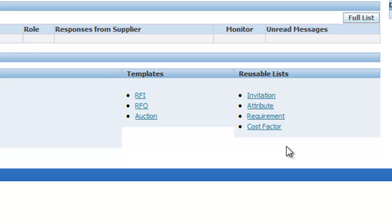The next part is Attributes. Attributes are always specific to the item — the attributes of medical equipment are always different from those of a laptop. You can define multiple attribute lists in the system and attach them to your RFQ for use.